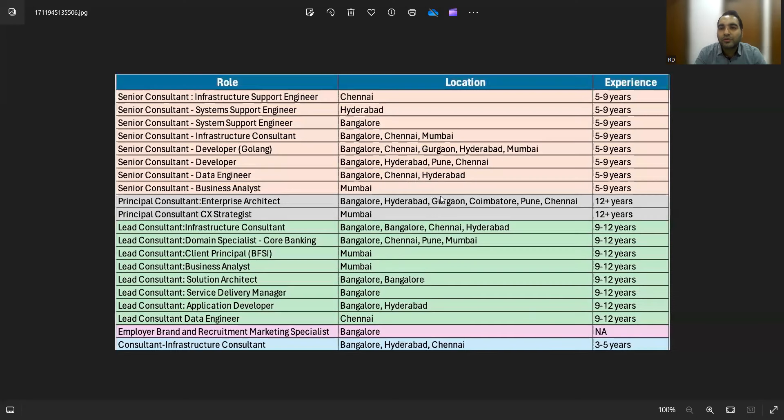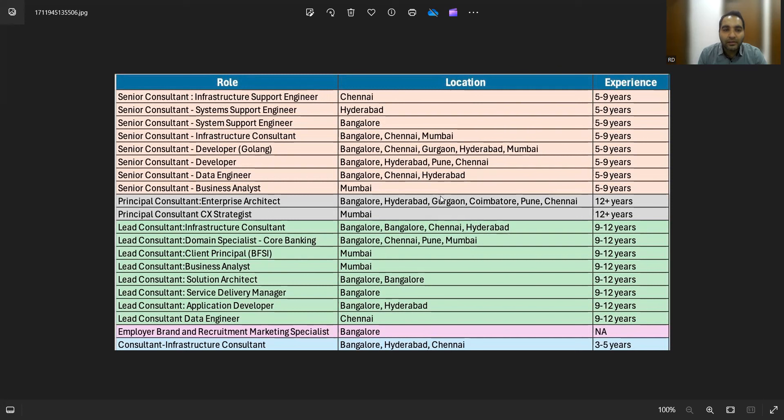These are all the openings at Thoughtworks and the email address I showed you was for referrals. They are looking for candidates with somewhere between 5 to 9 years of experience. Almost all locations are available: Chennai, Hyderabad, Bangalore, Mumbai, Pune, and all kinds of roles are available.